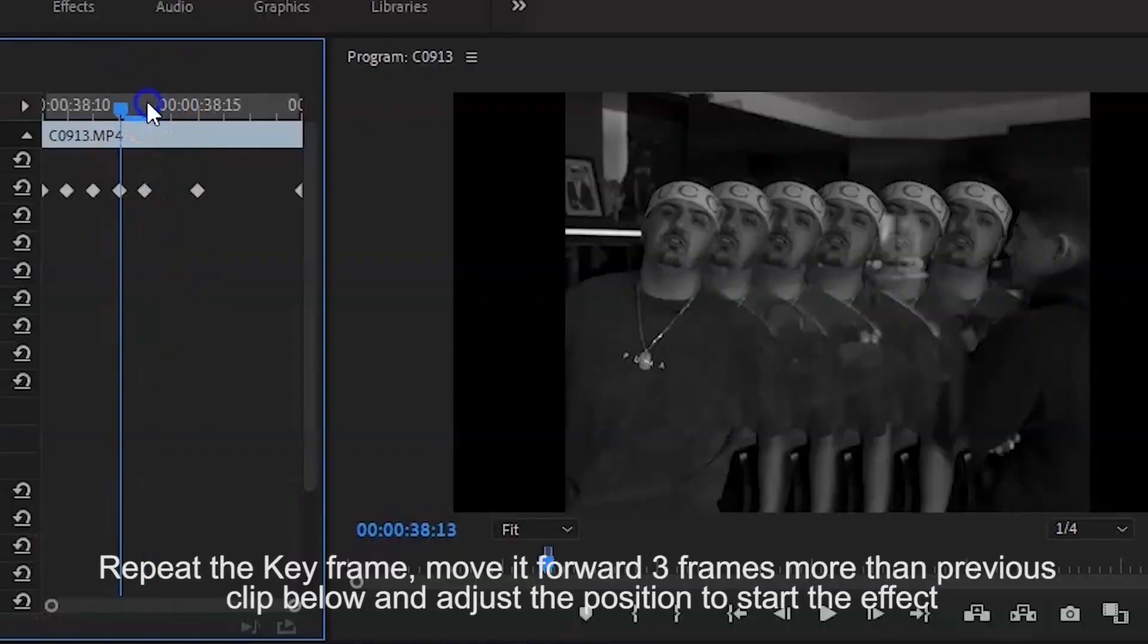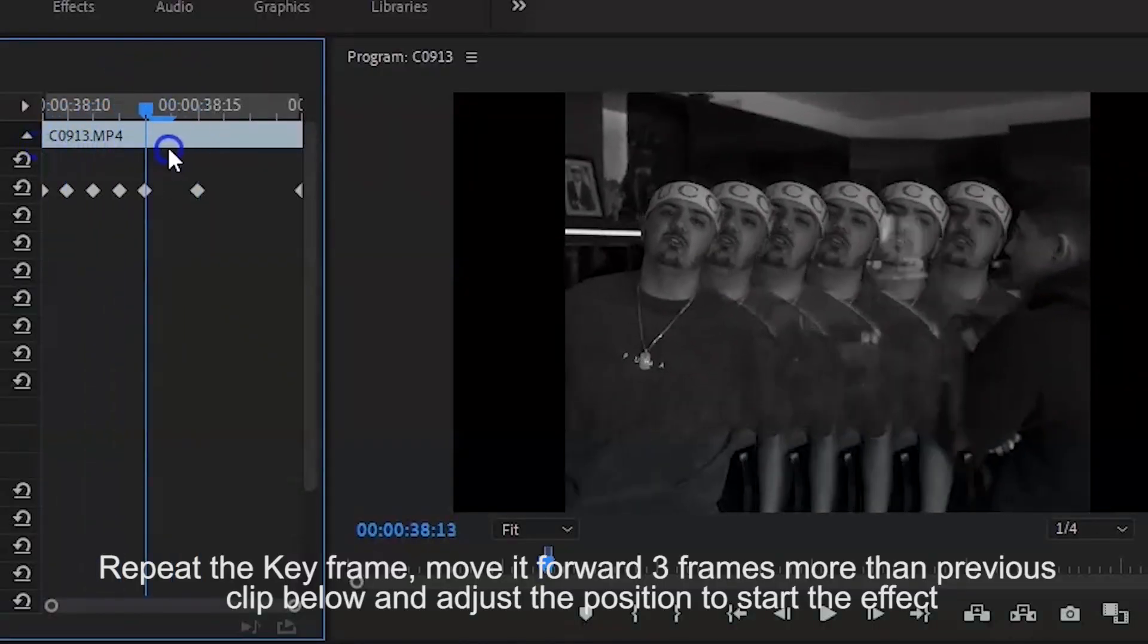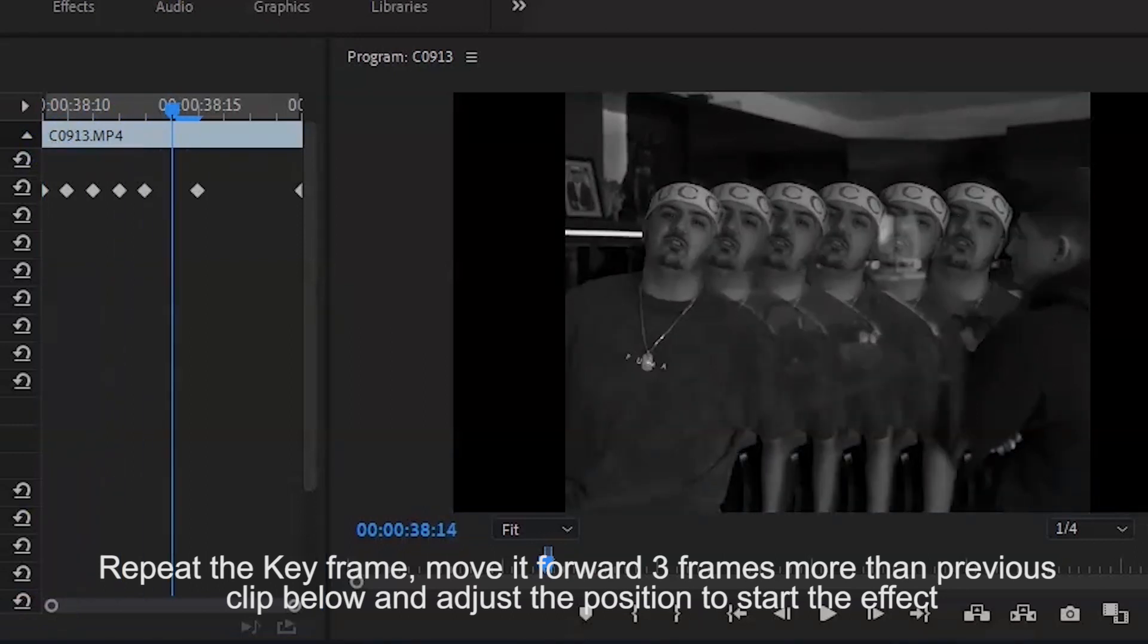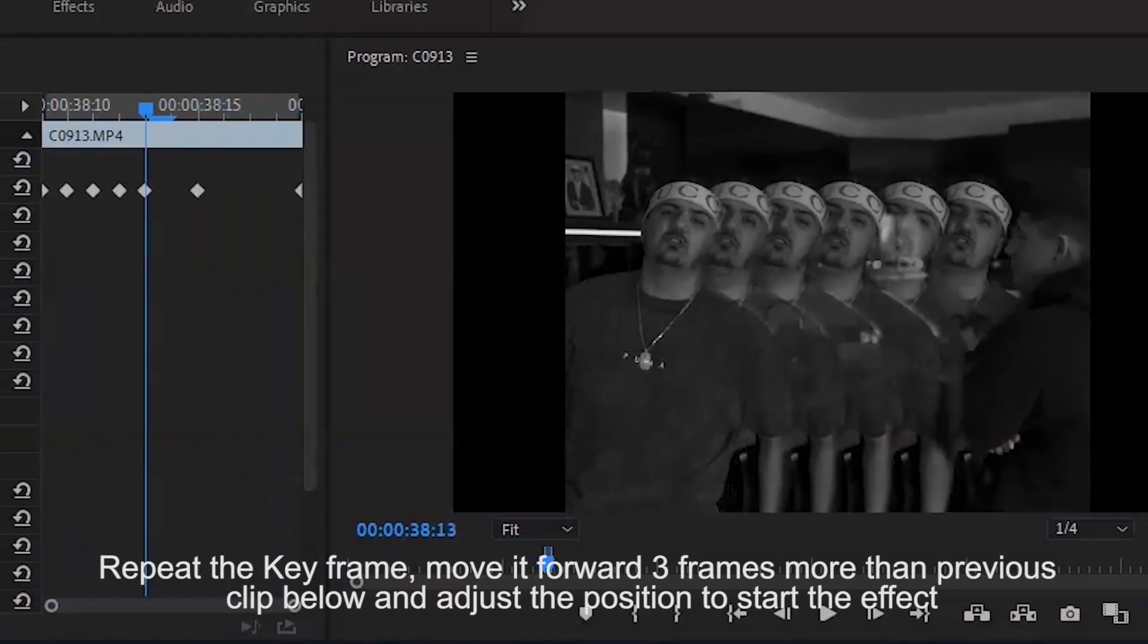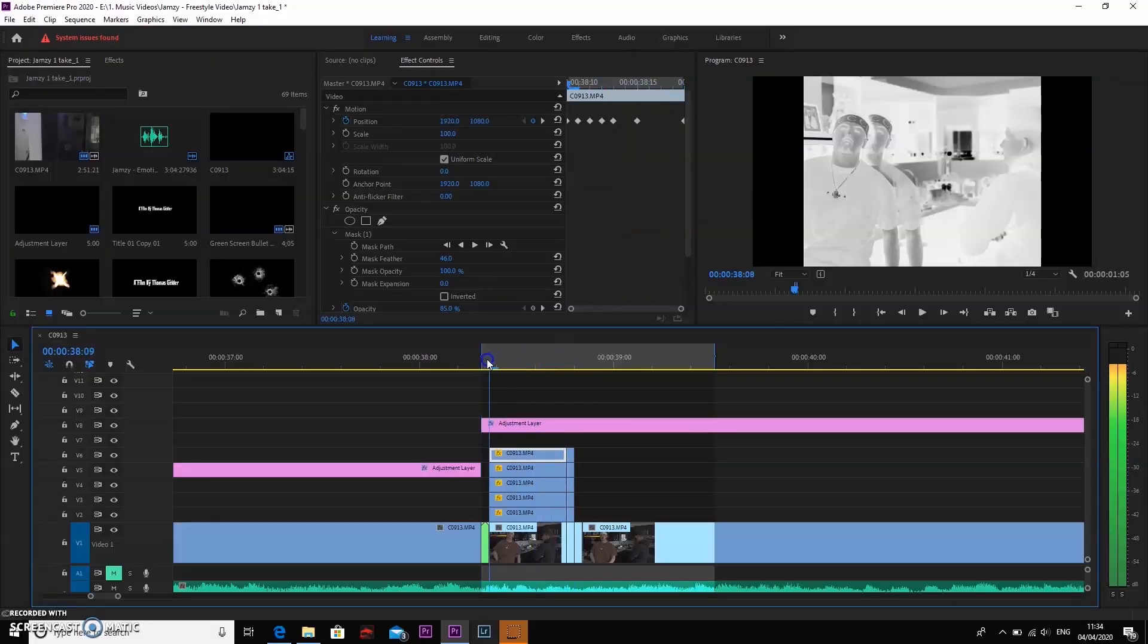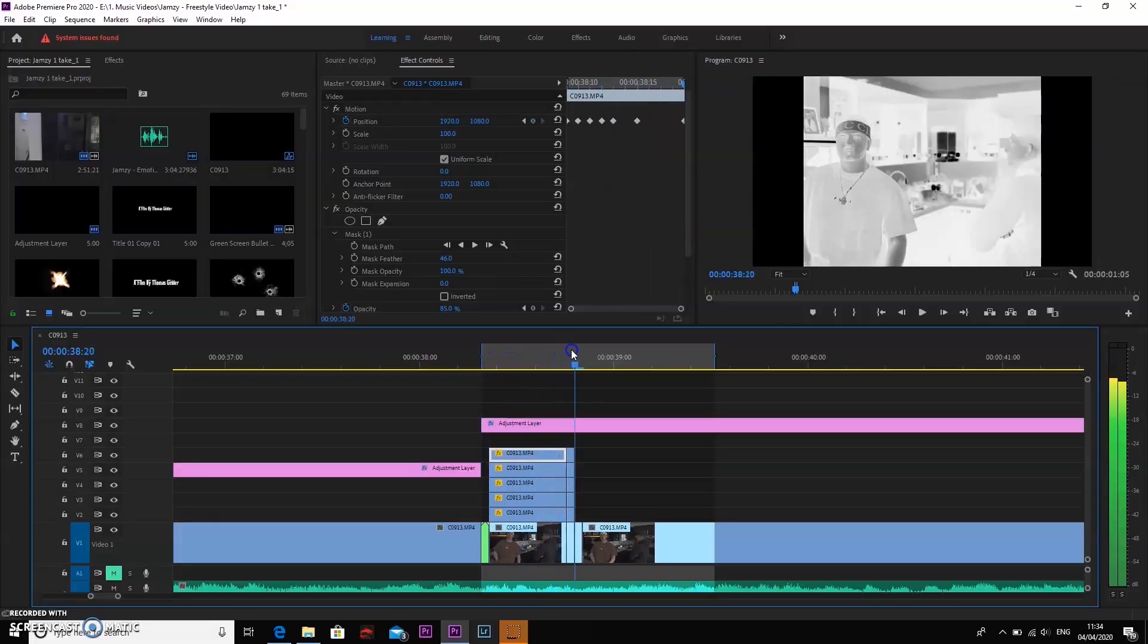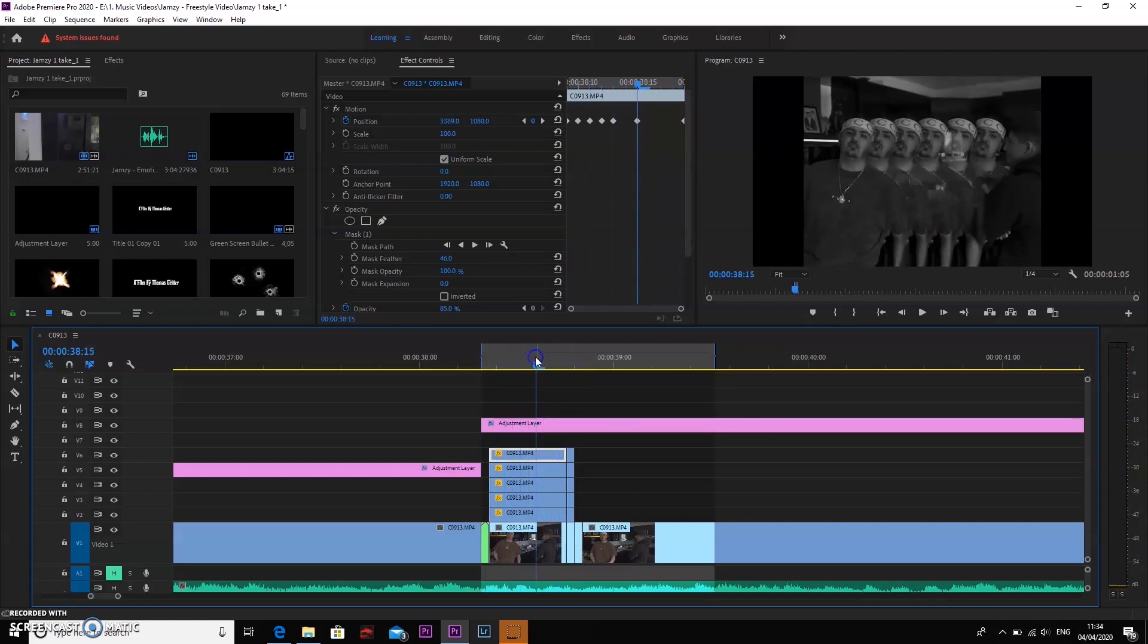Then what I'm going to do is move the frames forward by five, and what I'm going to do here is make sure the clone is coming out of his body so it's like a little glitch effect. So in order to do this, I just keyframe from where I want it to start, go forward again another three times, and keyframe it outwards a little bit just so you can see half the body or the part that you've keyed out.